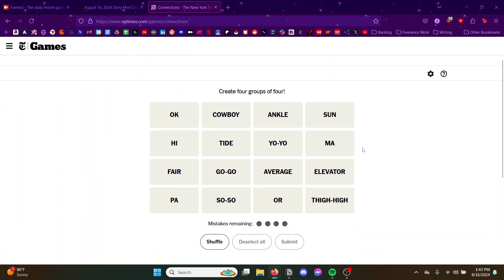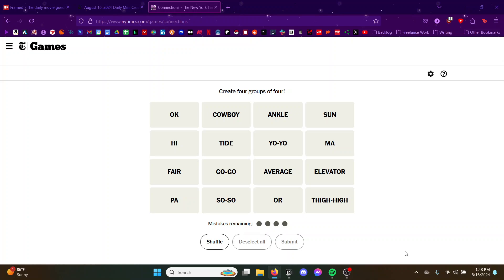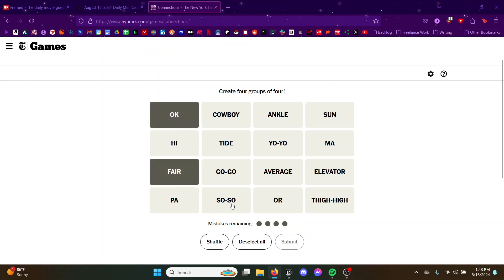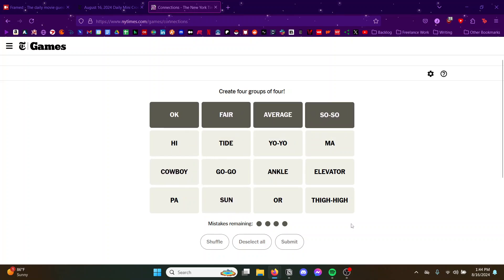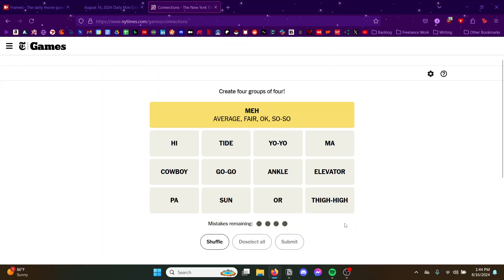Okay. This is like the fake out probably. Okay fair. So so, average, this is probably one right? Yep, okay.